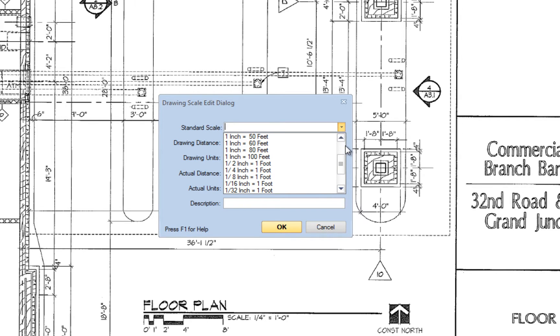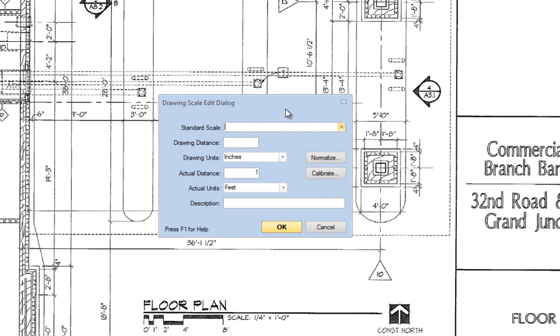You can manage the standard list of scales using the Edit Standard Scales menu, which will be covered in another training video.